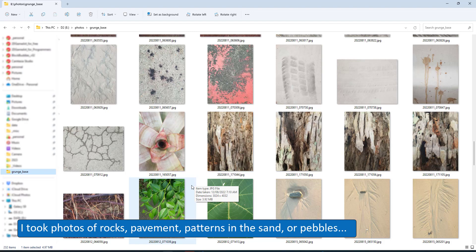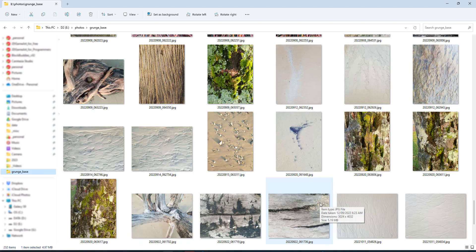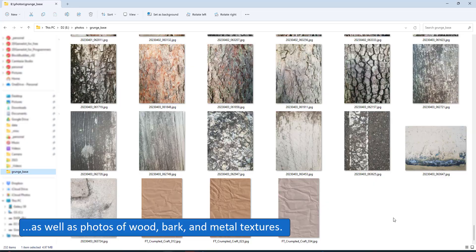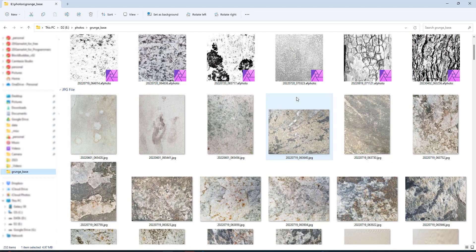When mixing your photos with the design, it helps to have either a white or black background so that those colors can be filtered out by the layer blend modes. Multiply would hide the white while Screen would hide the black.